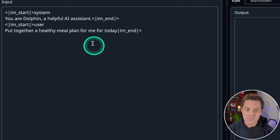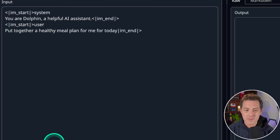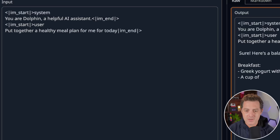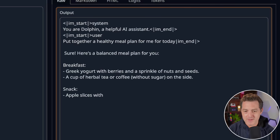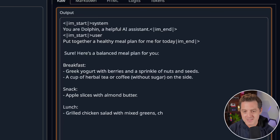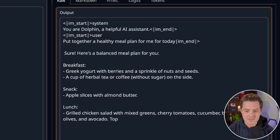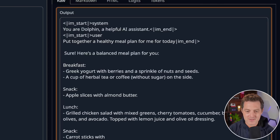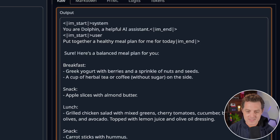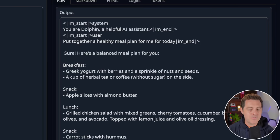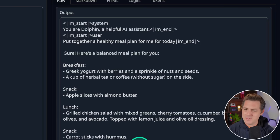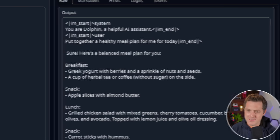All right, next, some work planning and creative writing. Put together a healthy meal plan for me for today. Sure, here's a balanced meal plan for you. Breakfast, snack, lunch. Perfect. Look at all this. Very healthy. Very good. Dinner, dessert. This is a pass. And of course it tells me to stay hydrated because for some reason they all say that.